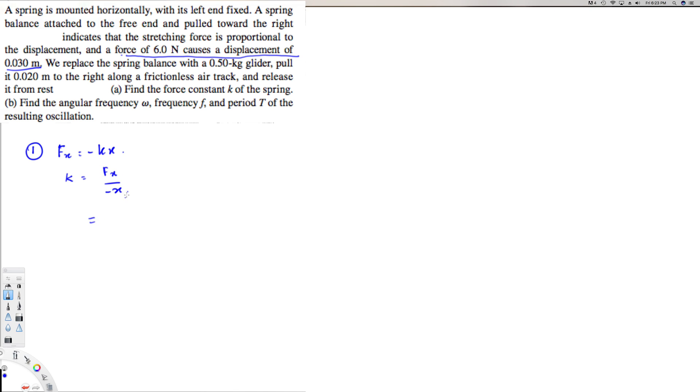And that's going to be F_x, we know that is 6 Newtons, that's provided right here, minus, and divided by this distance 0.03.